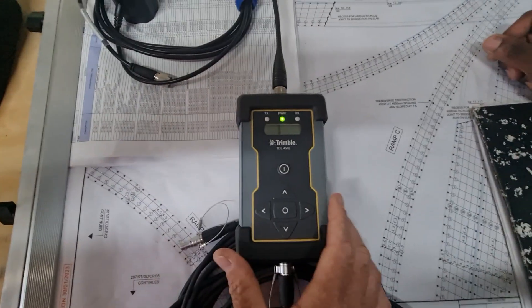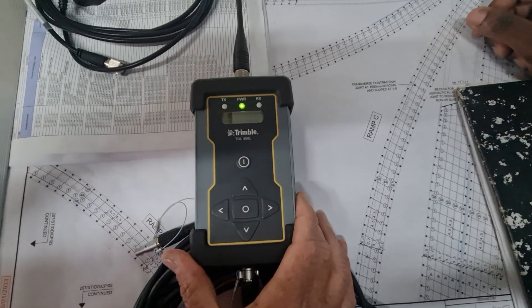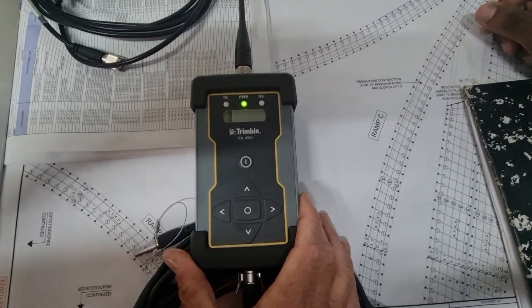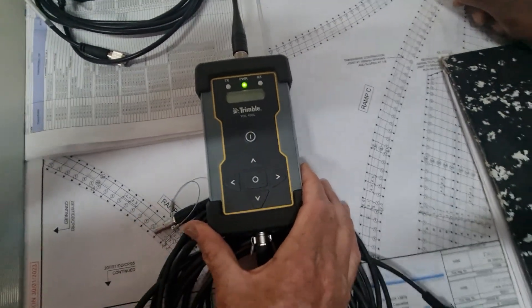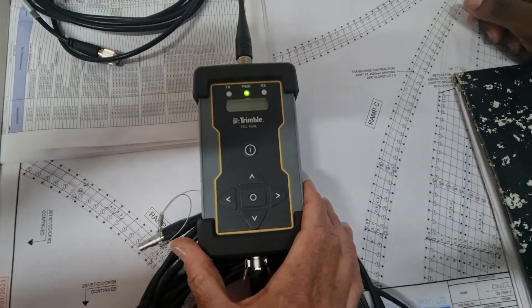In this video we're going to show you how to change the Trimble TDL radio from a base radio to being a repeater.